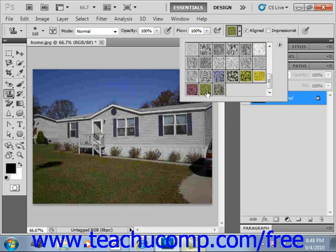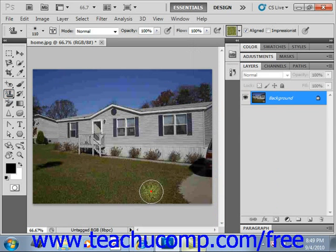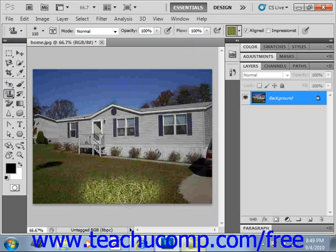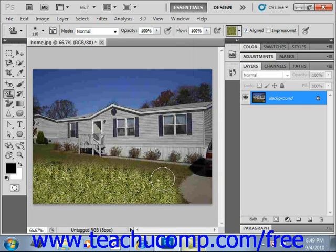One of the choices is grass, so we can select that. Then we can go down into our image and just click and drag to add that pattern, and we can add a whole new lawn to this image.